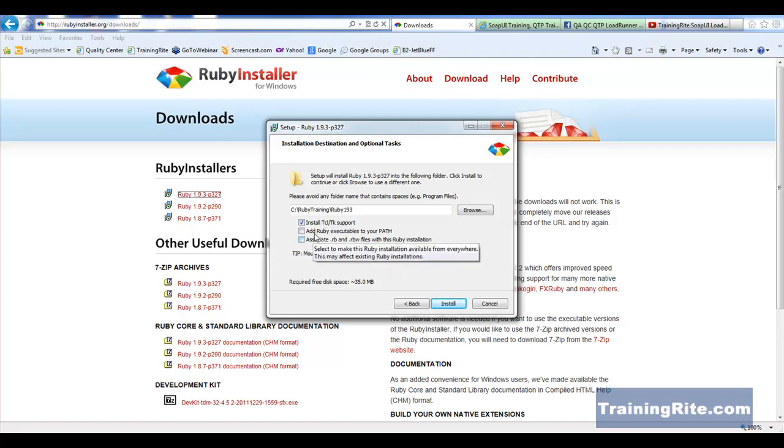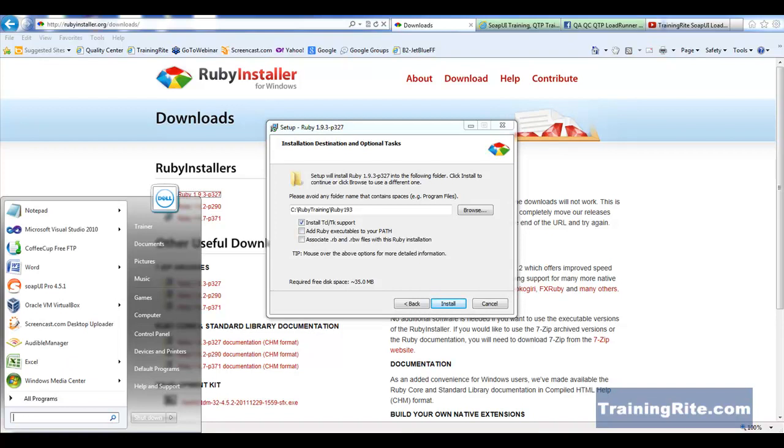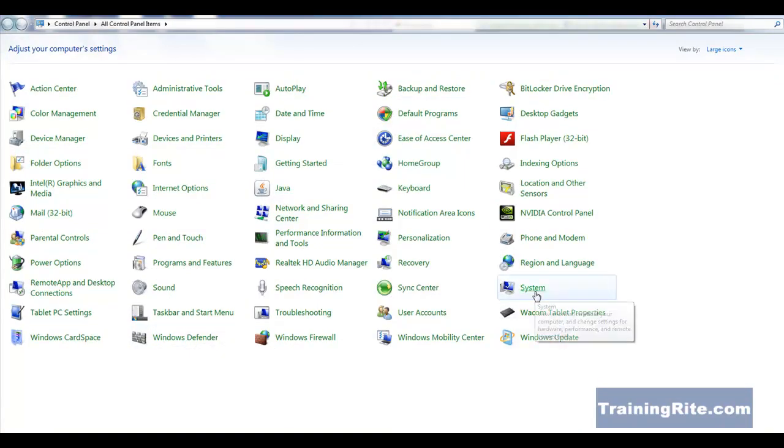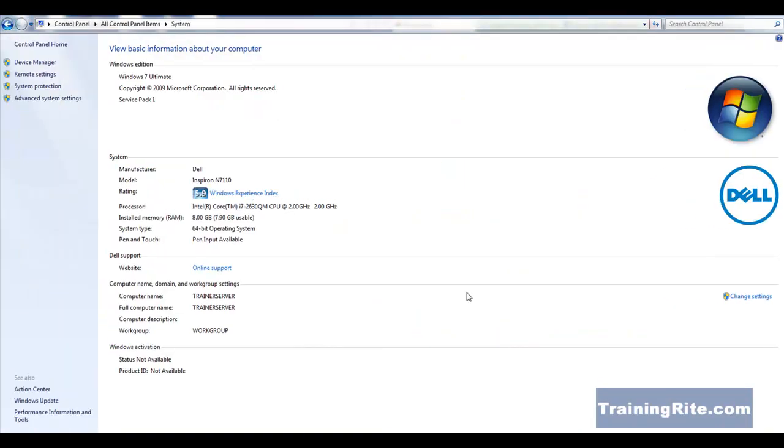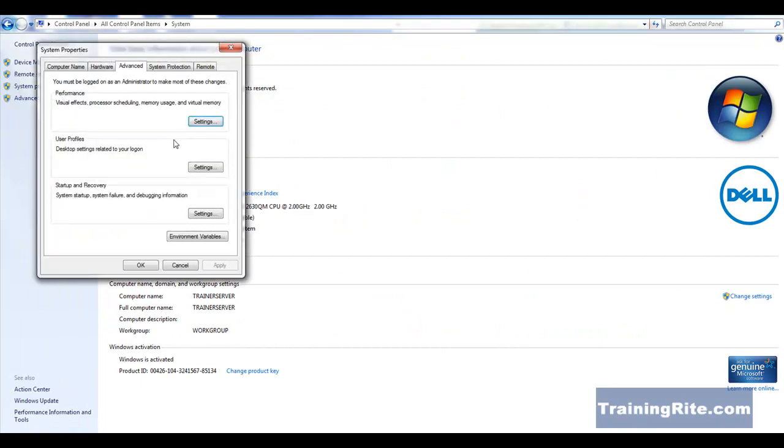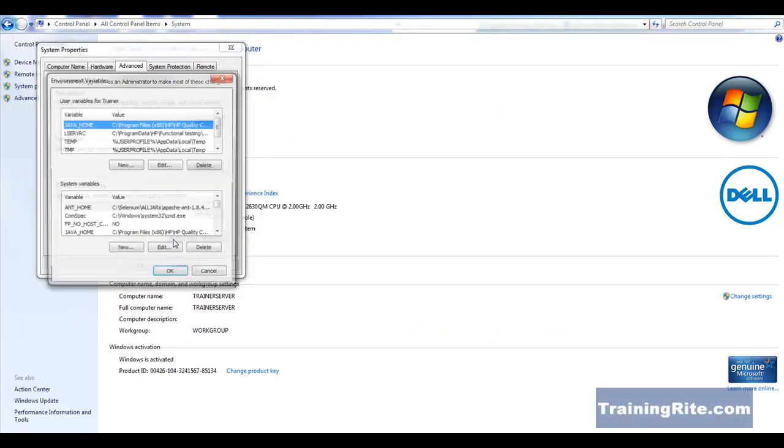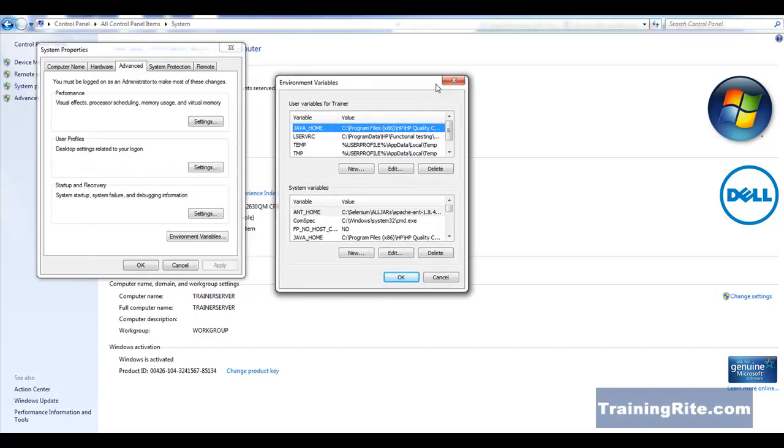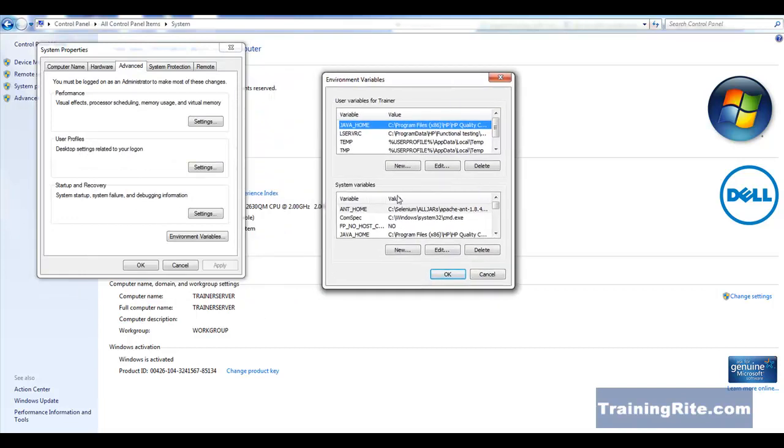Now, the second one is add Ruby executables to your path. Now, if you see on your machine, if you go to control panel and then if you go to your system and go into your advanced settings, these are environment variables. On these environment variables, if you see, there is the path.